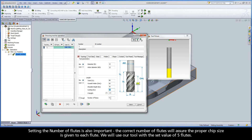The technology wizard uses the cutting length to calculate if multiple steps are needed to achieve the pocket depth. Setting the number of flutes is also important — the correct number of flutes will assure the proper chip size given to each flute. We will use our tool with the set value of 5 flutes.